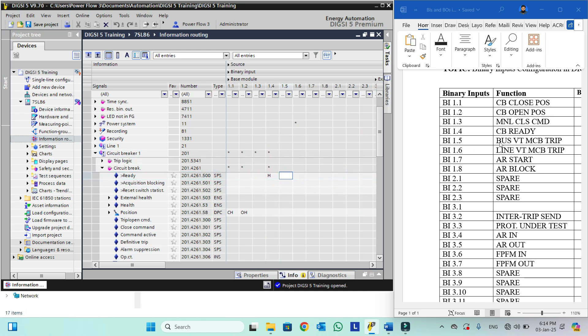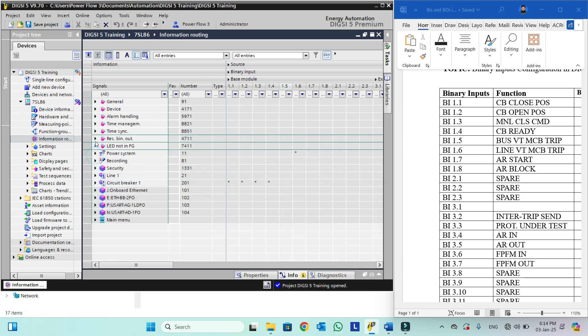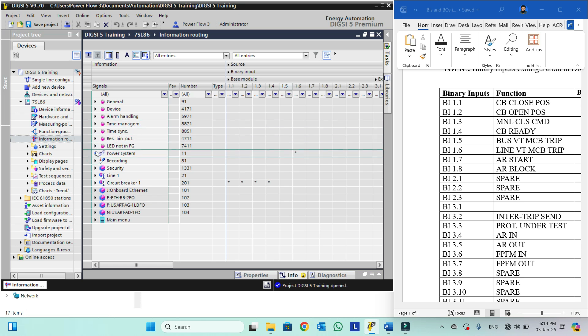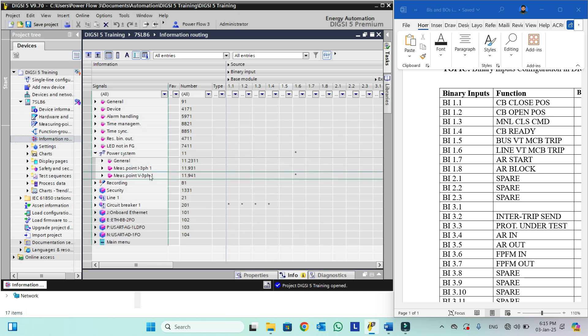Now the fifth one is bus VT MCB trip. We will go into power system. Here we have V3 phase, but I have not added this bus VT, so we cannot configure the bus VT. The V3 phase is for line VT. For this we actually need the bus voltage function group, which is not available in this configuration.